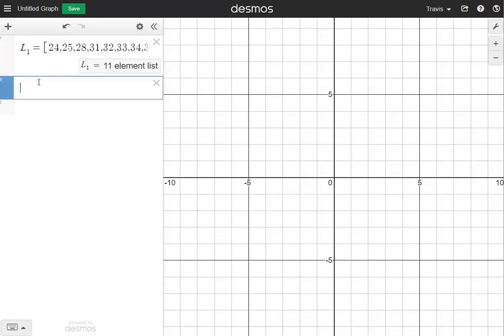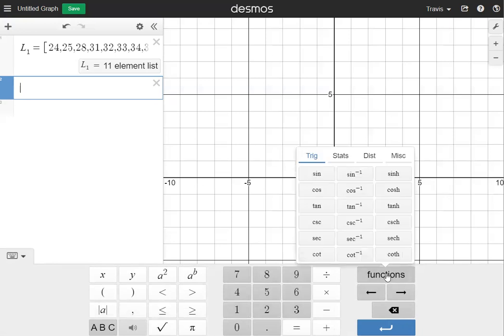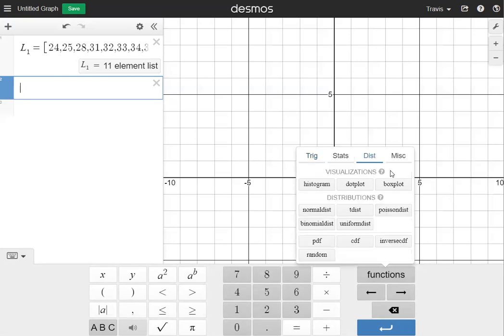Clicking in box 2, I can see all the data here. It says it's an 11-element list, meaning there are 11 data points. What I can do with this is visualize it on the graph using a histogram. To do that, I'm going to go to the bottom of the screen, click on functions over on the right side, and go to distributions.